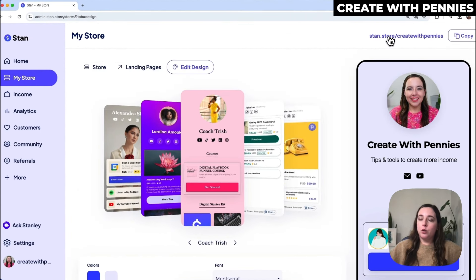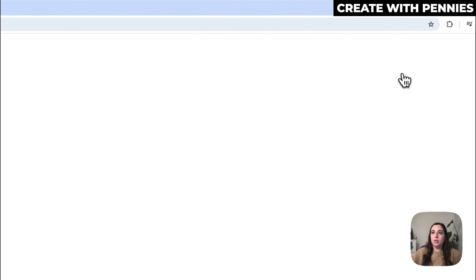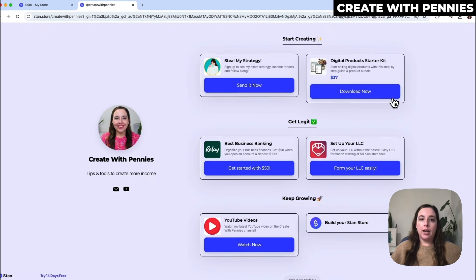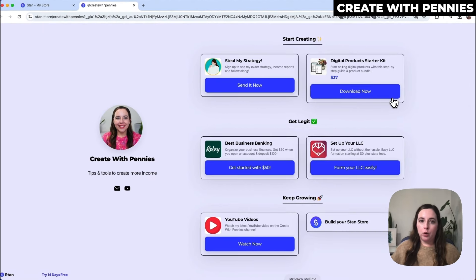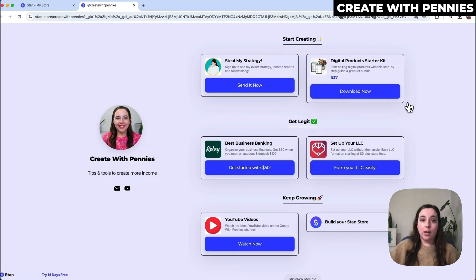You can always click on your Stan store link and view it on a desktop or phone to see what it looks like in the wild — when you're actually looking at the Stan store as a customer would.